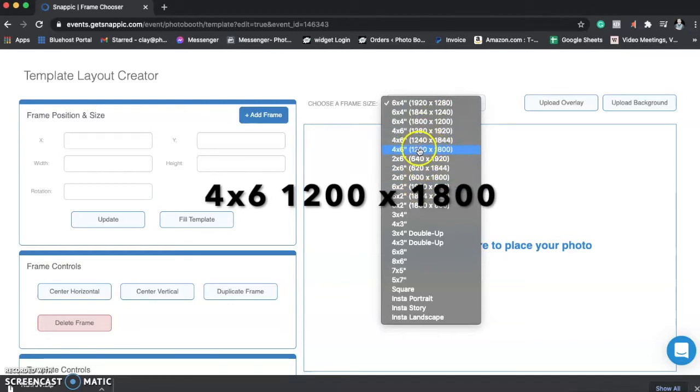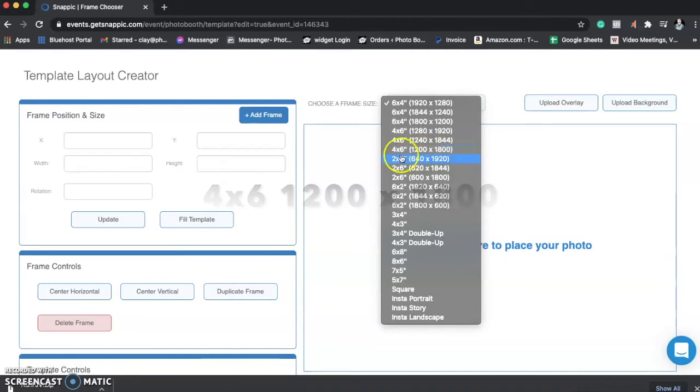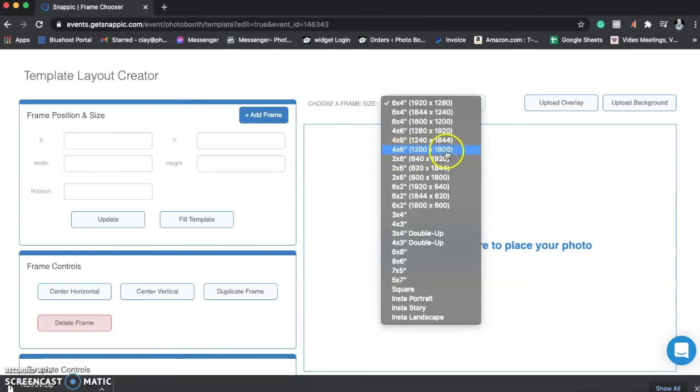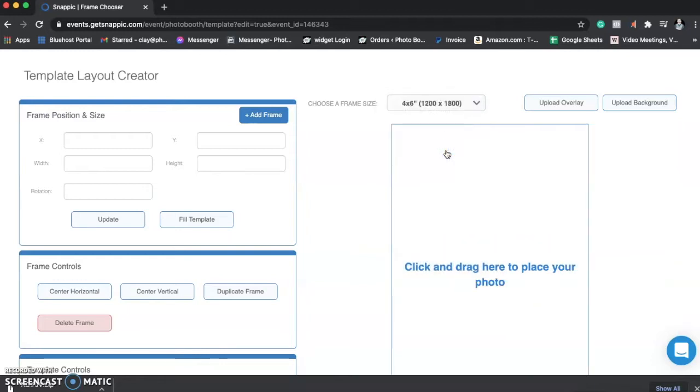So the reason why I have 1,200 by 1,800 is because if you do 4 times 300, which is our DPI, or dots per inch, that equals 1,200. So 4 times 300 equals 1,200, 6 times 300 equals 1,800. So that's where we got the math from.